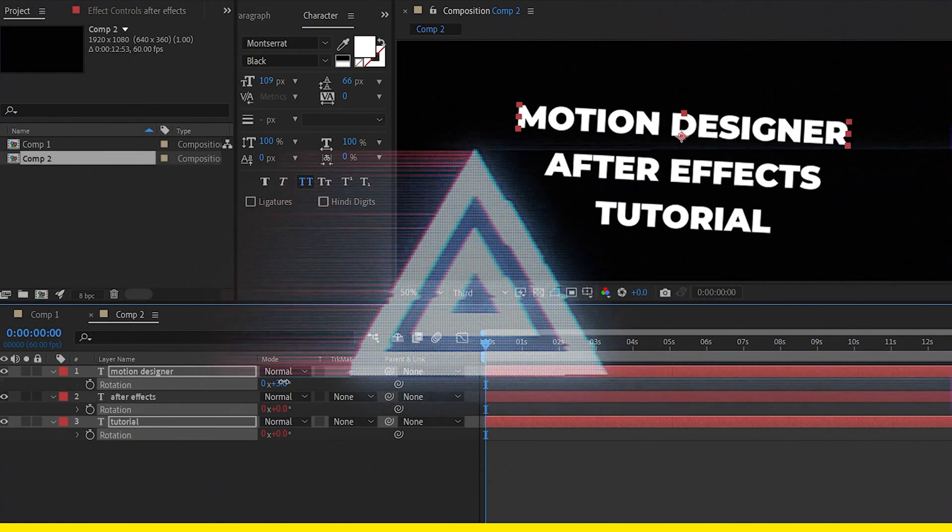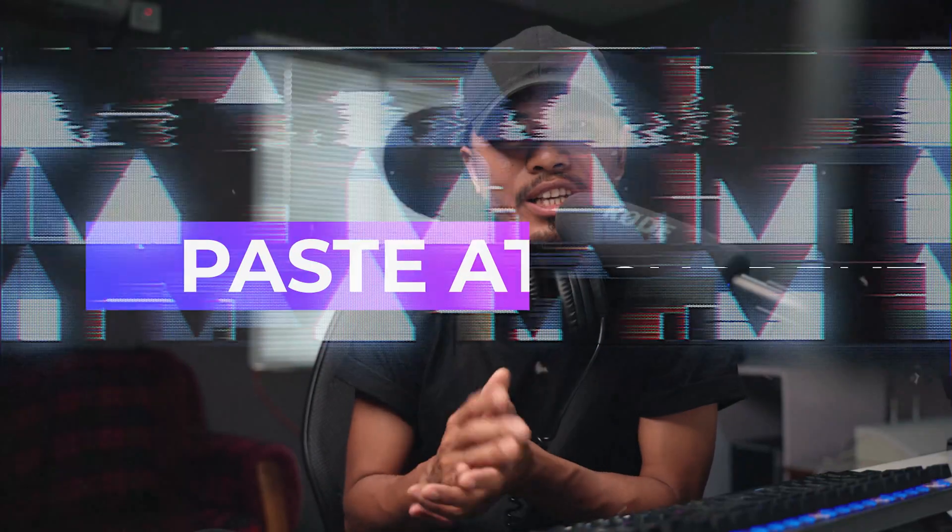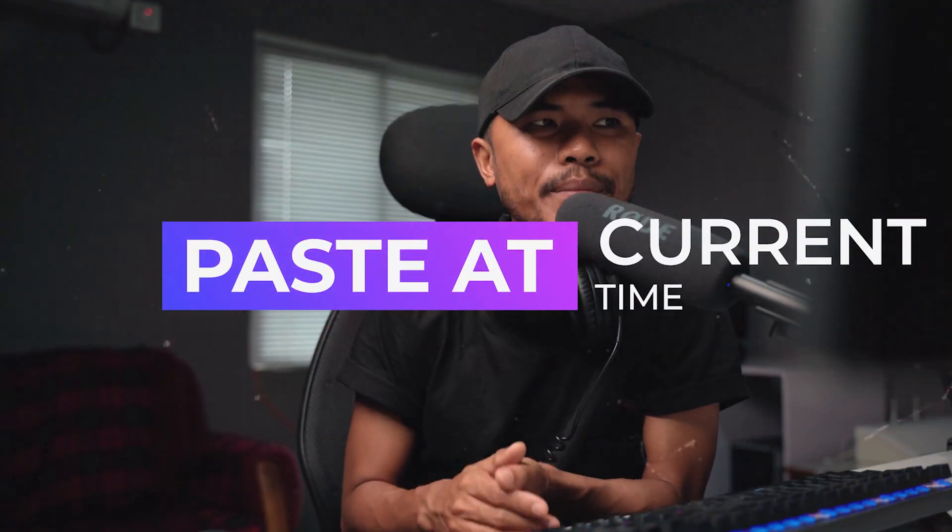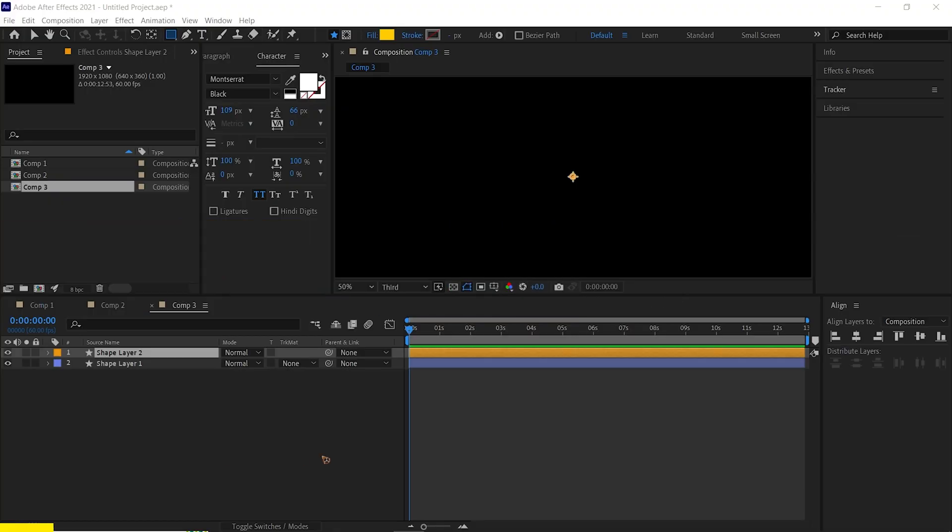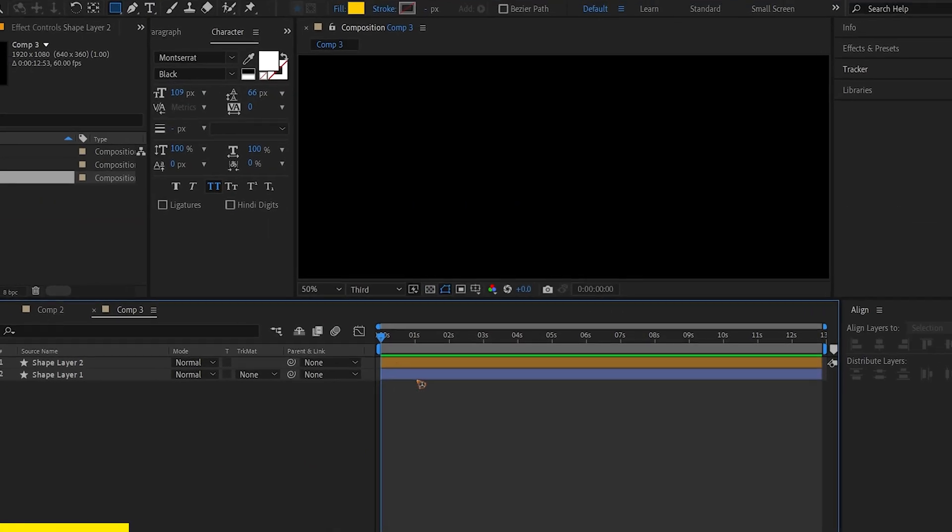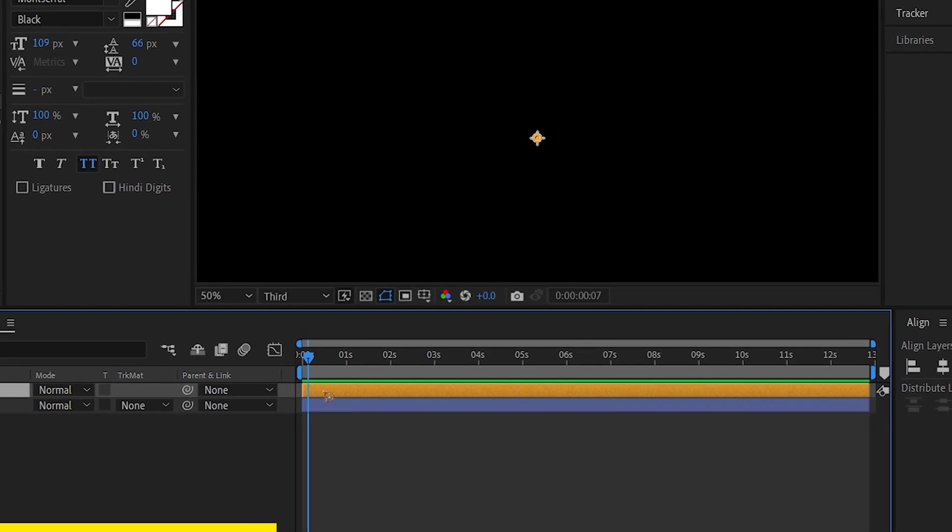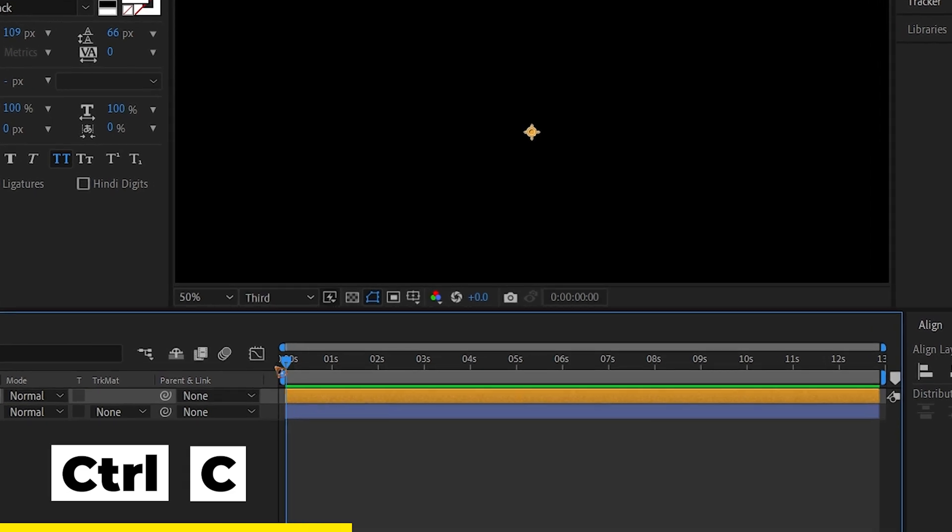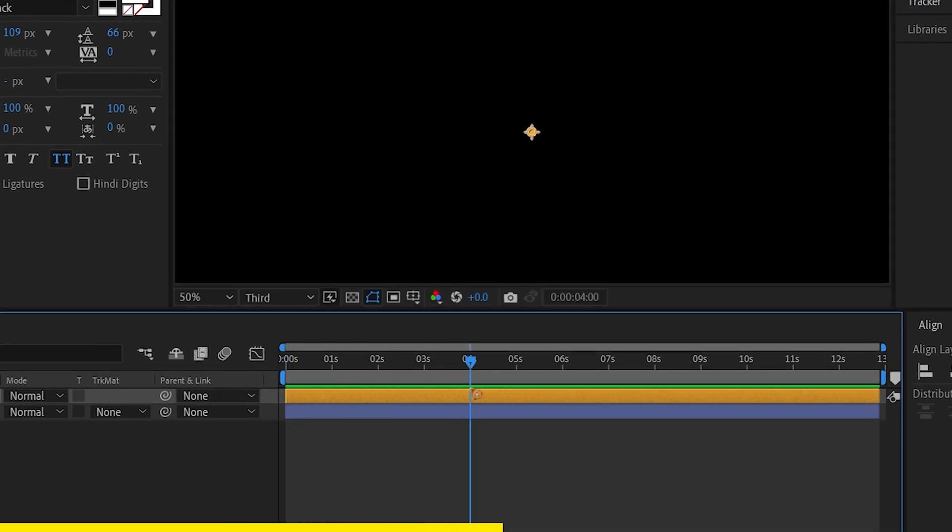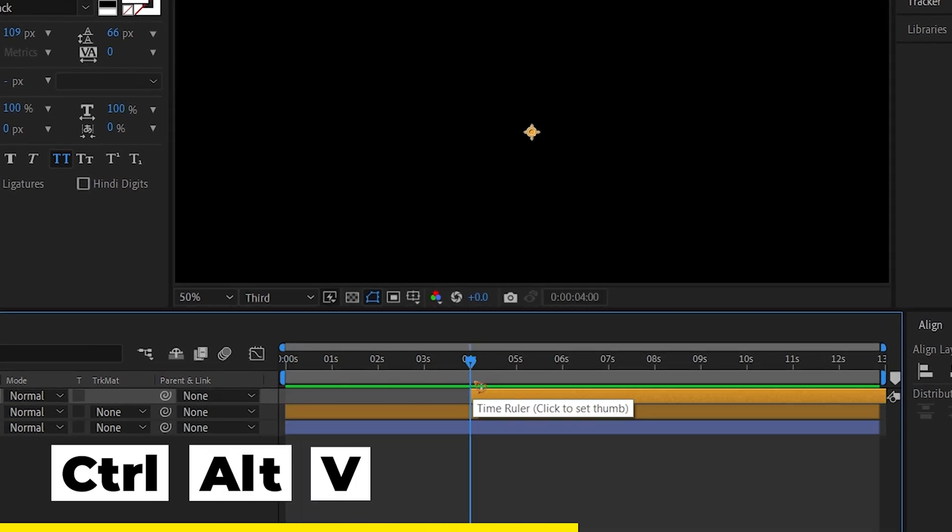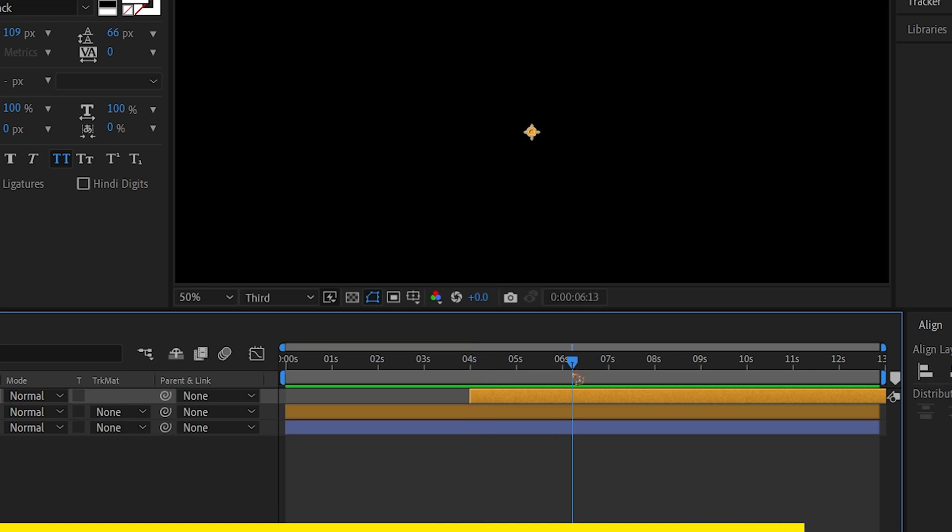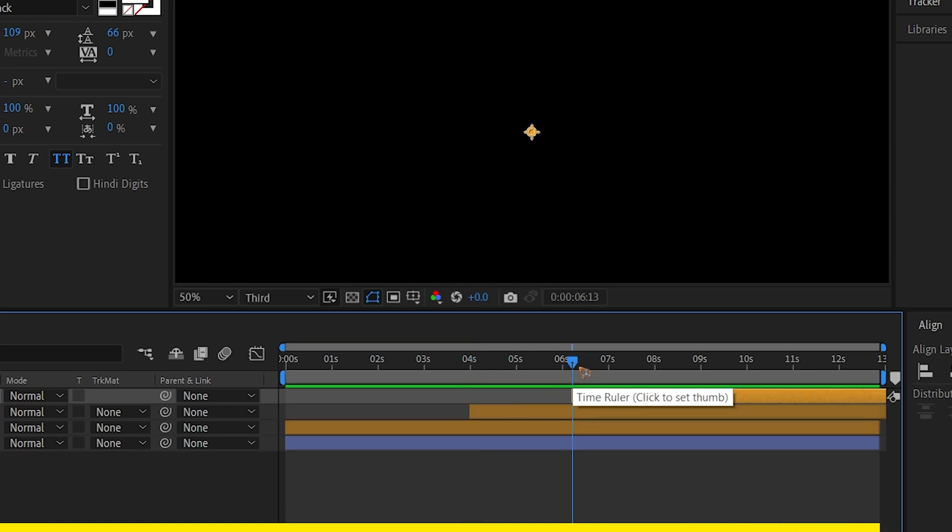Alright, number three is paste at current time. For this example, I'll select the layer. Go to edit, copy and move your current time indicator and hit Ctrl+Alt+V to paste in at current time.